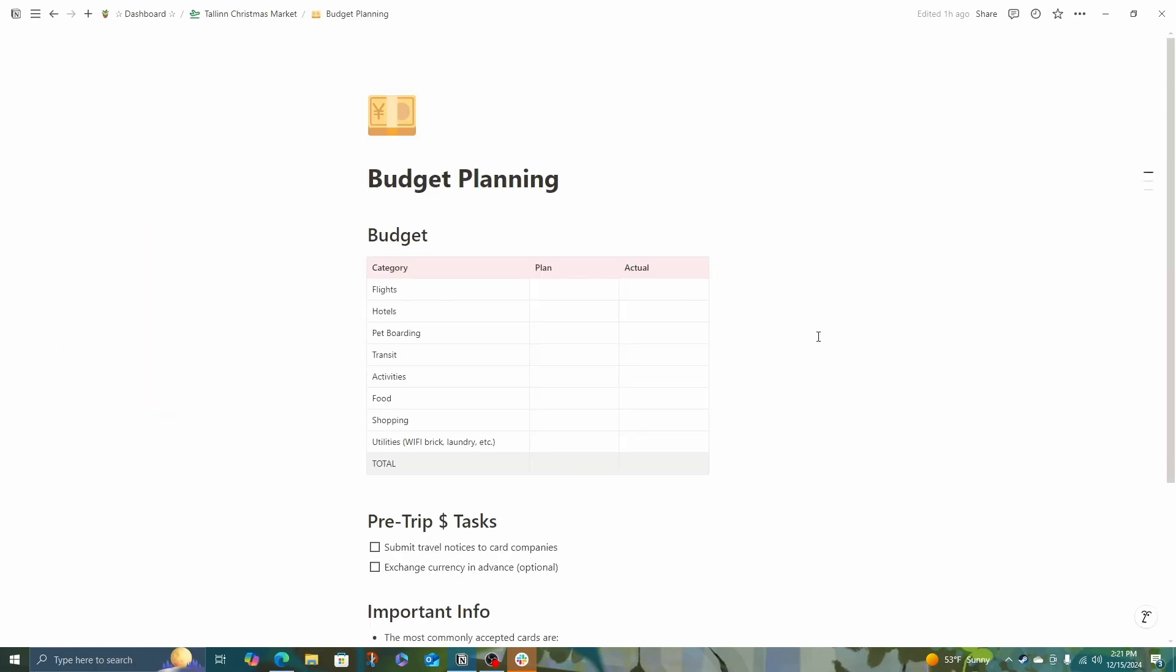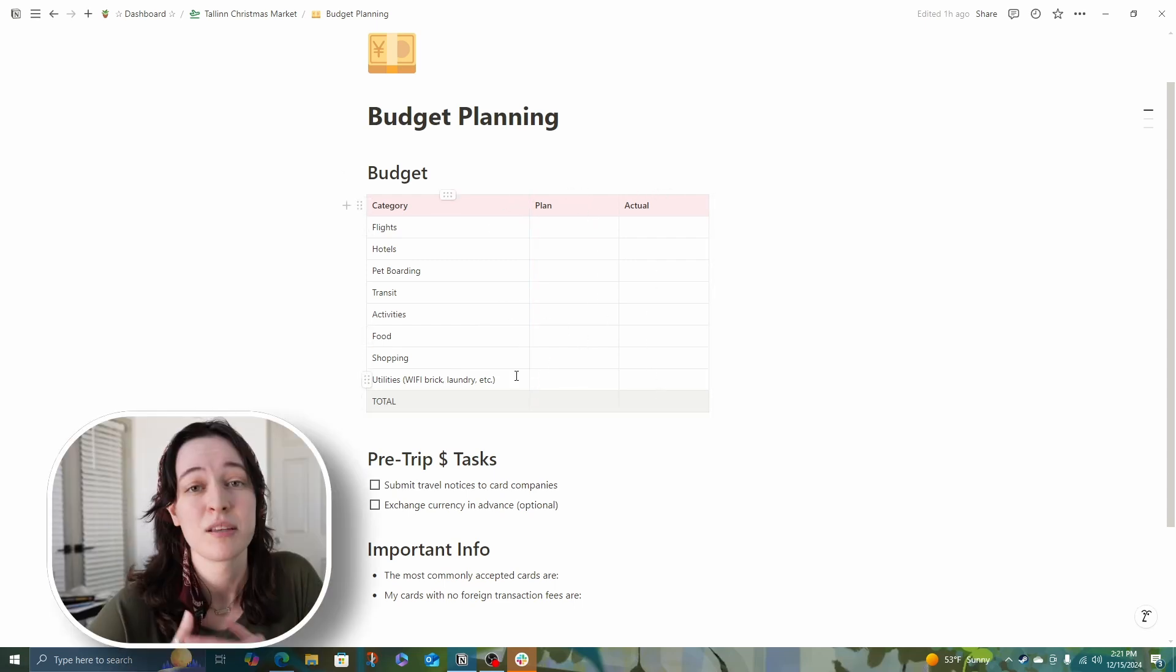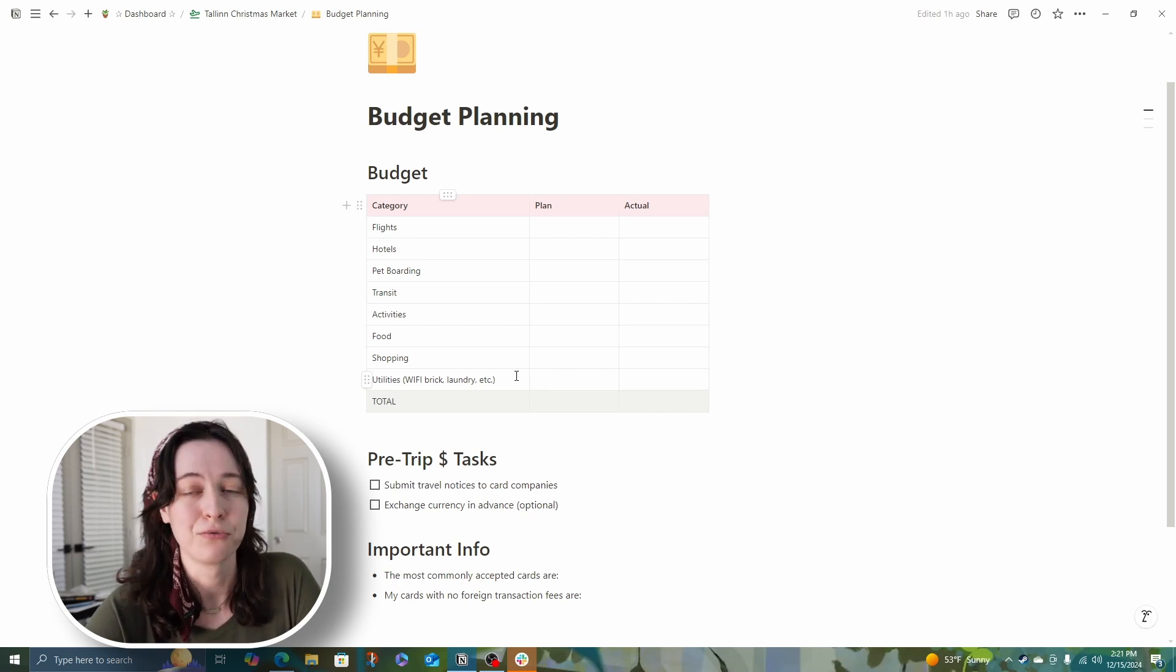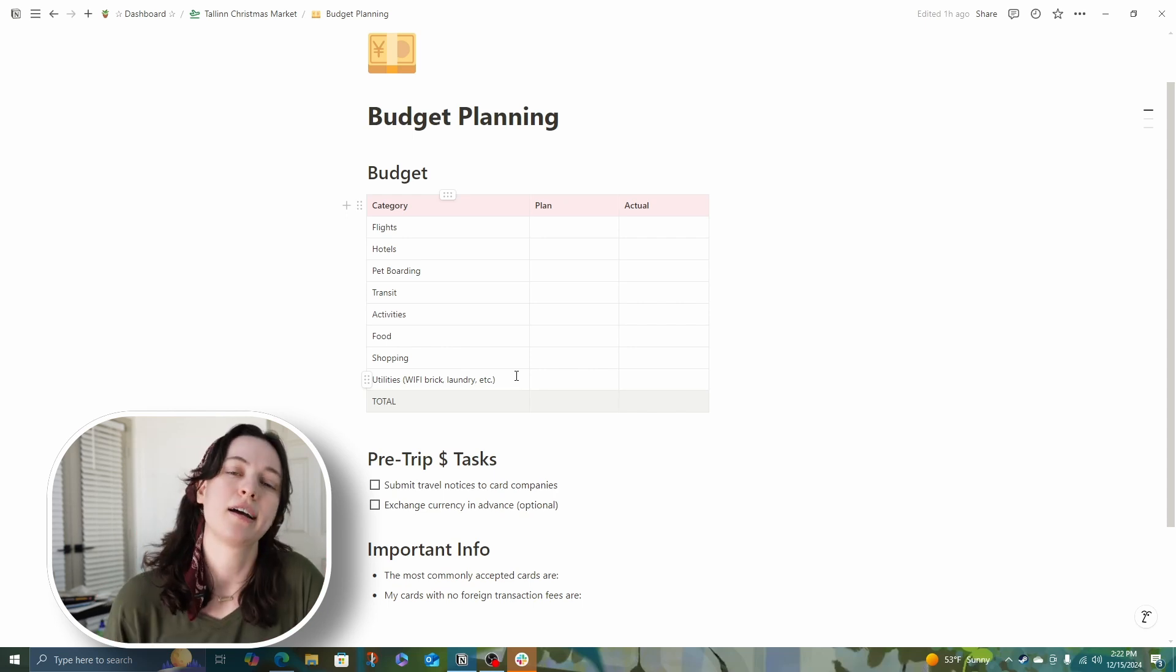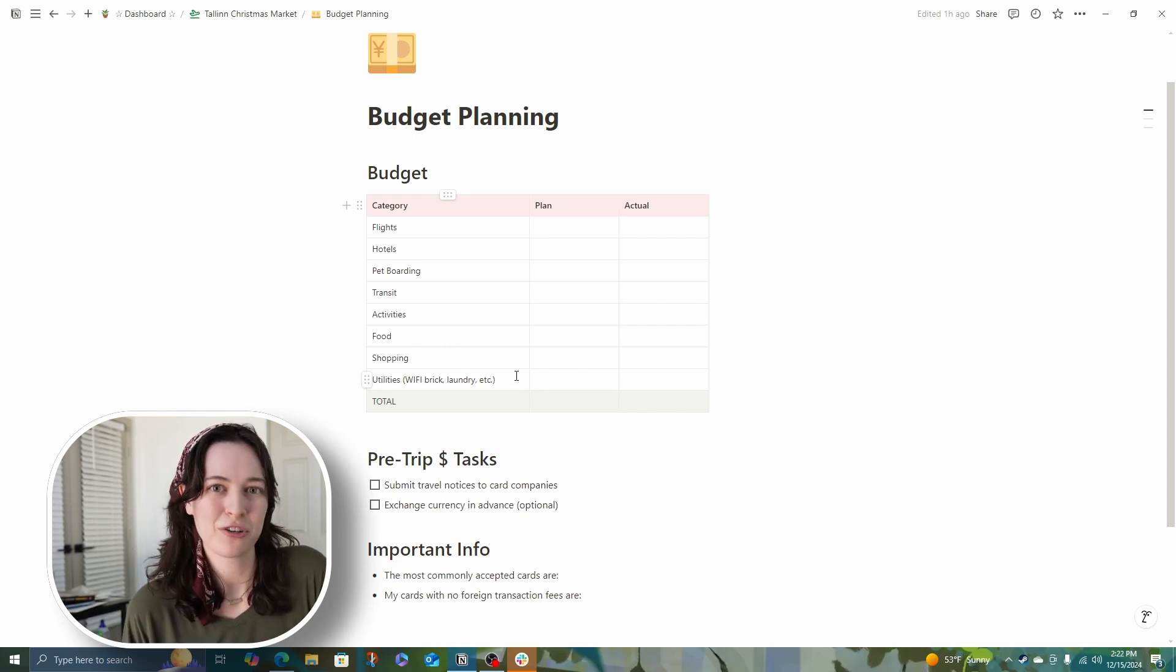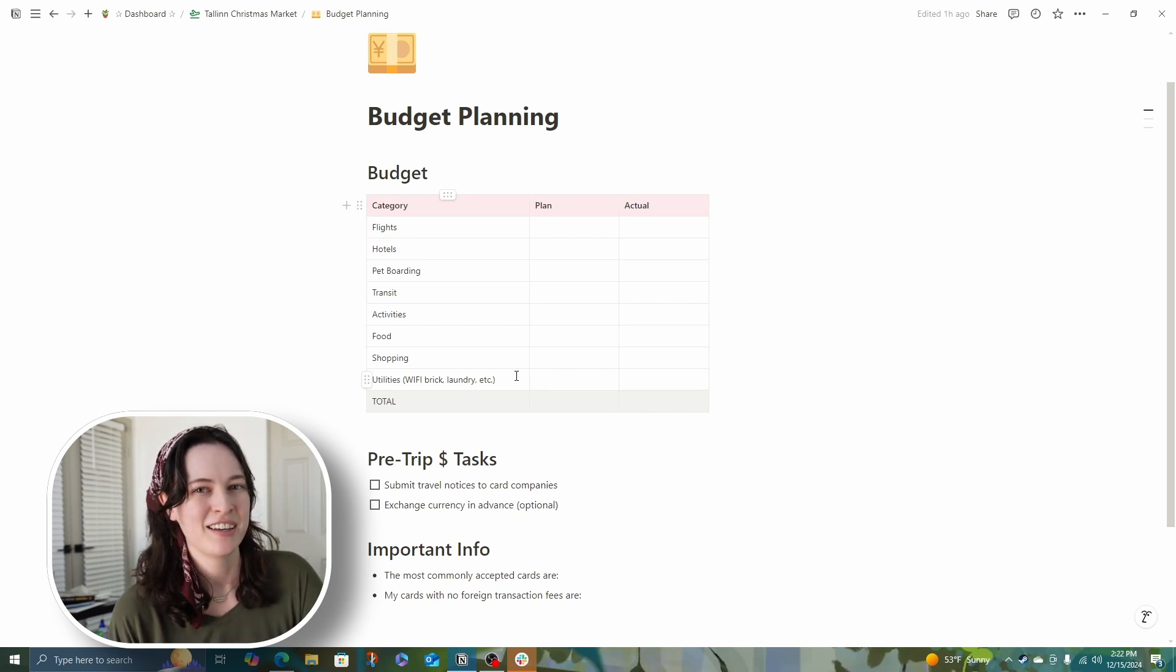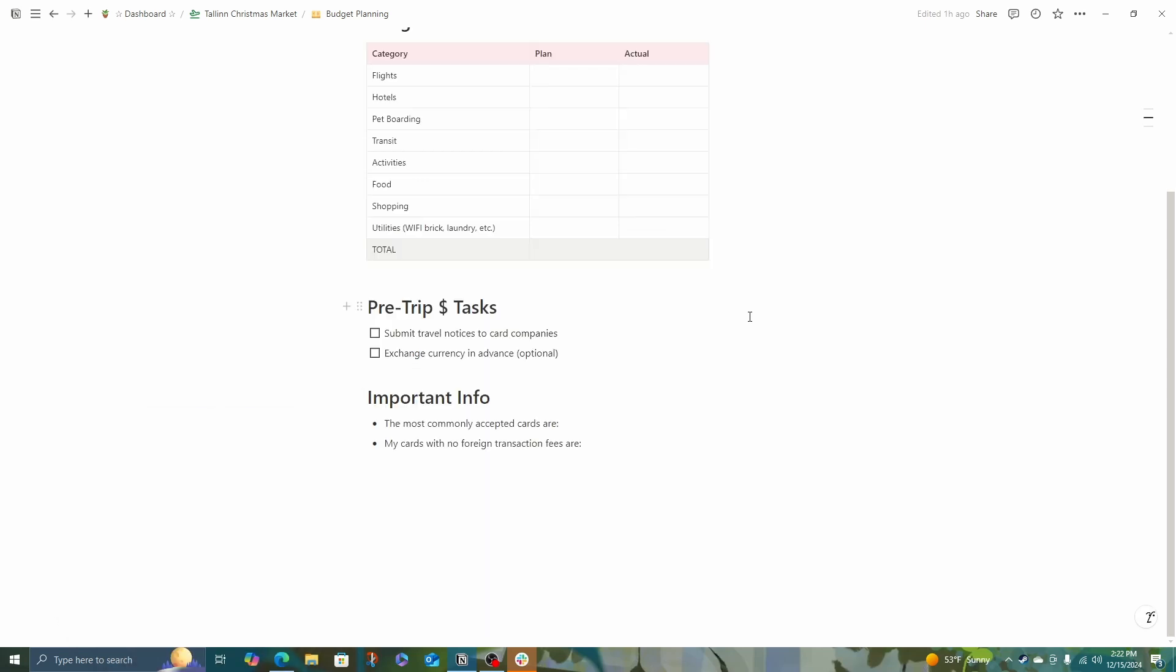After pet care is budget planning. I like to do this pretty simply. So I have a basic table with categories for flights, hotel, boarding, transit, and so on for planned and actual. Something I didn't have on my first trip, but now I include for planning other things is a utilities line item, renting a wifi brick or coin laundry. Just having a little bit set aside means there'll be fewer surprises down the line. This is also where I plan my pre-trip money tasks. So if I'm going to exchange any currency at the bank or at AAA, I'll note that down here. And I also want to note that I need to submit my travel notices to the credit card companies.